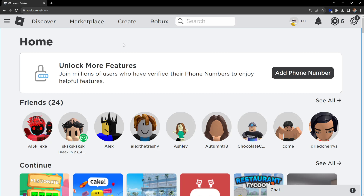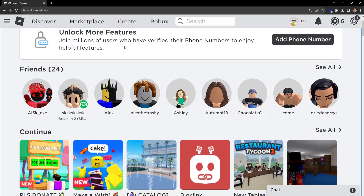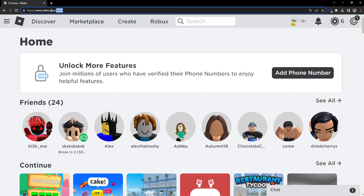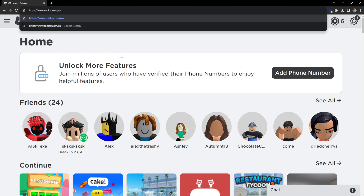Hey guys, in this video I'm going to show you how you can delete your Roblox account on computer in 2023. Right here we want to go to the main page of Roblox — roblox.com — and we want to change 'home' to 'support'.